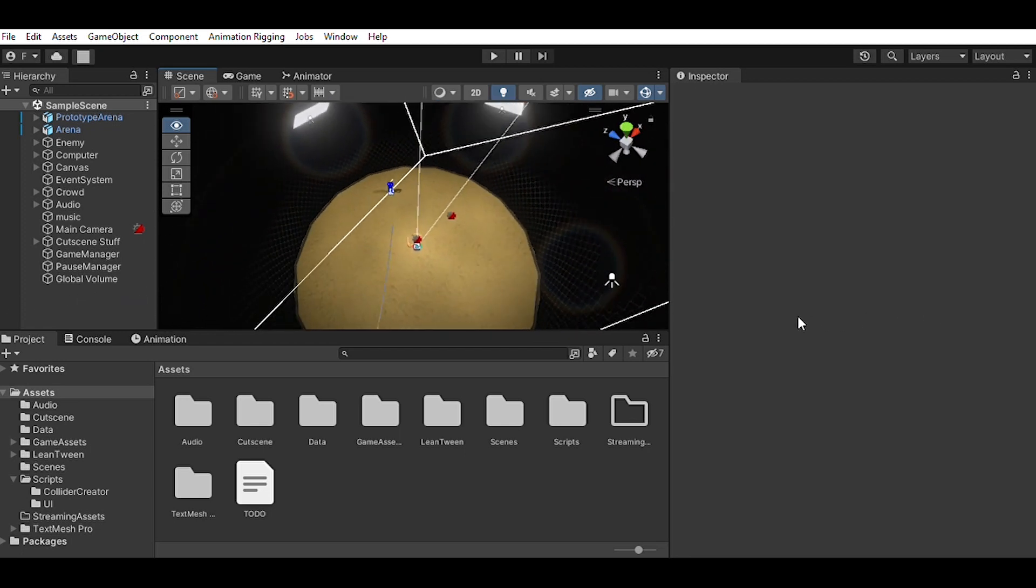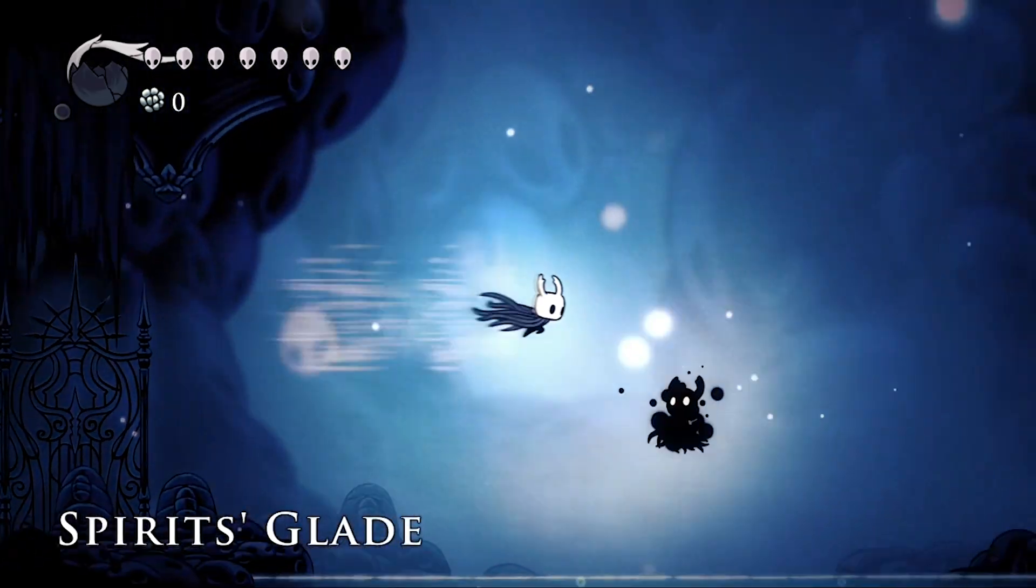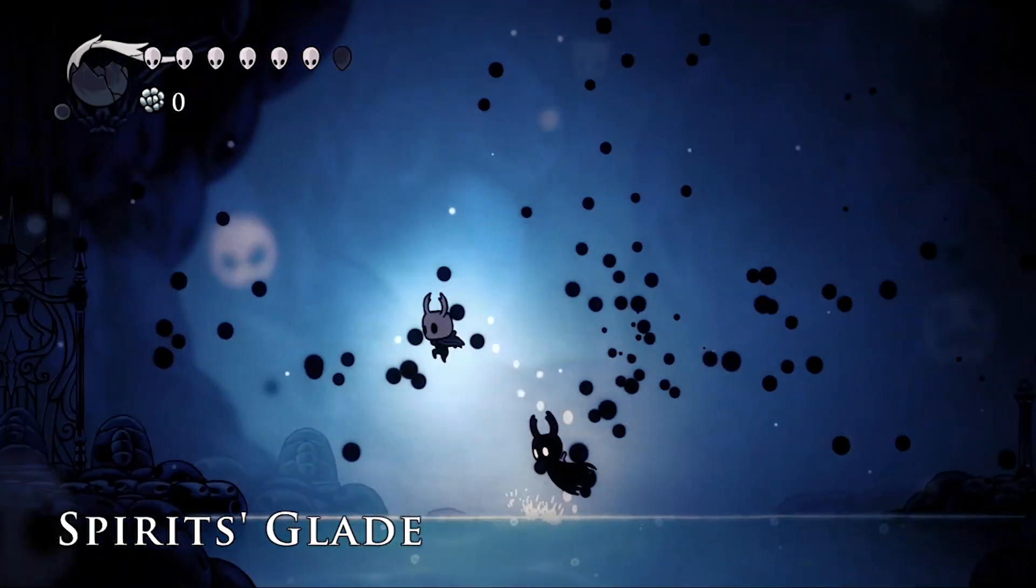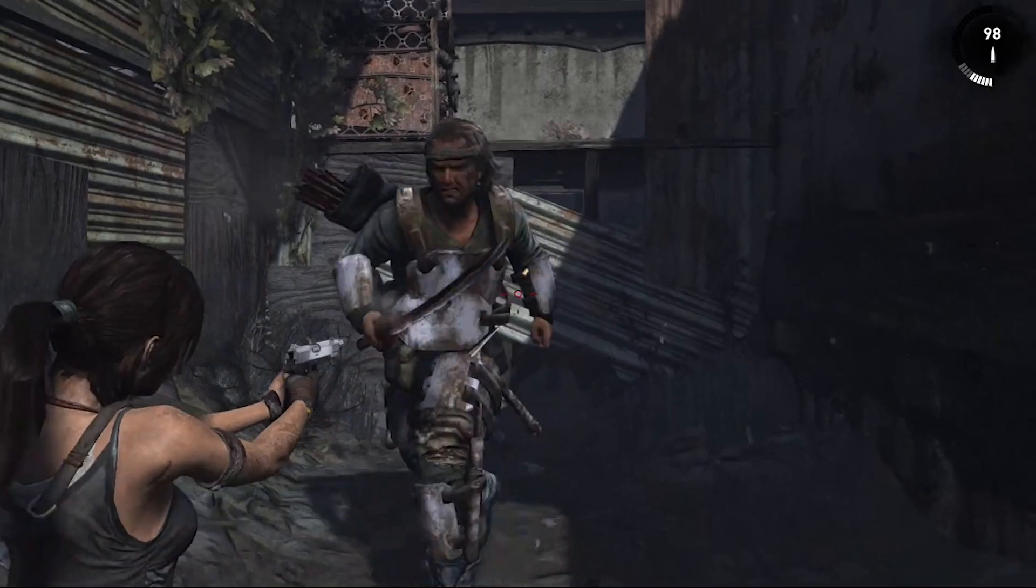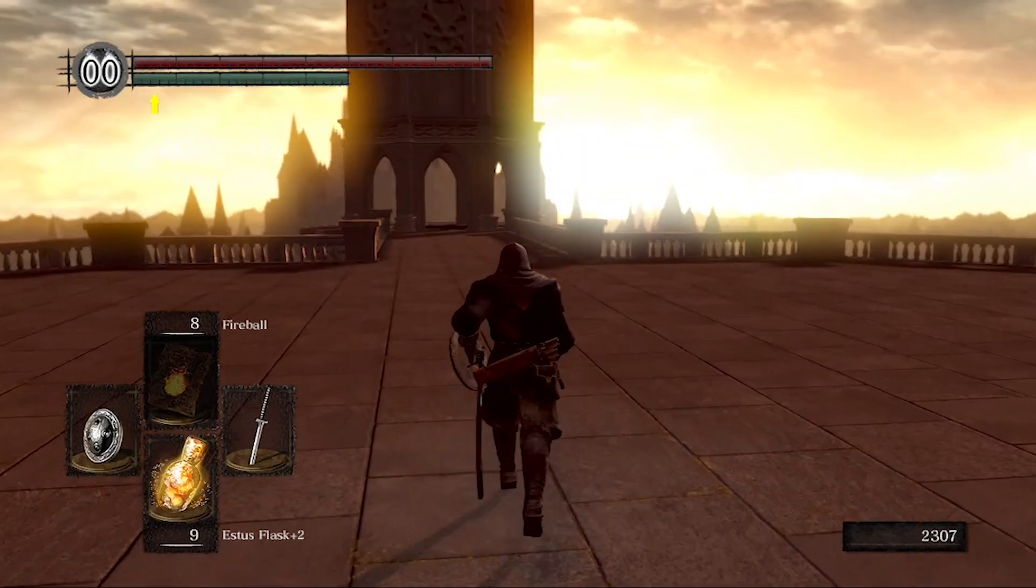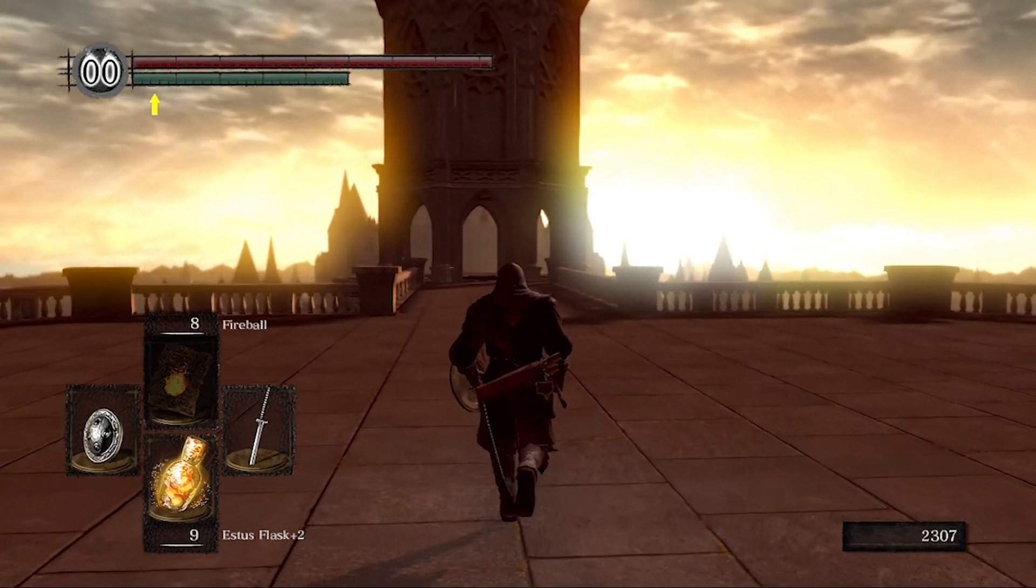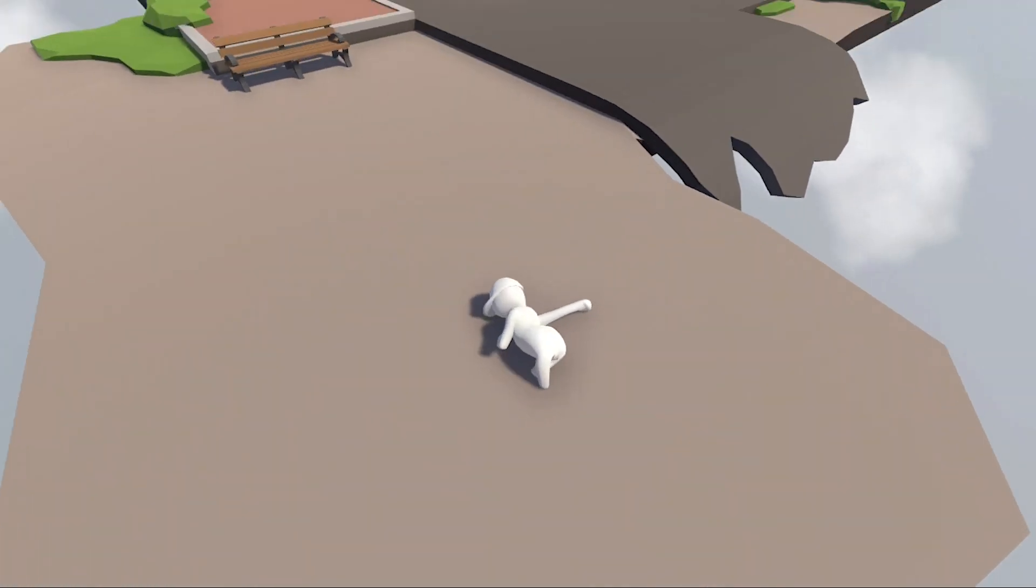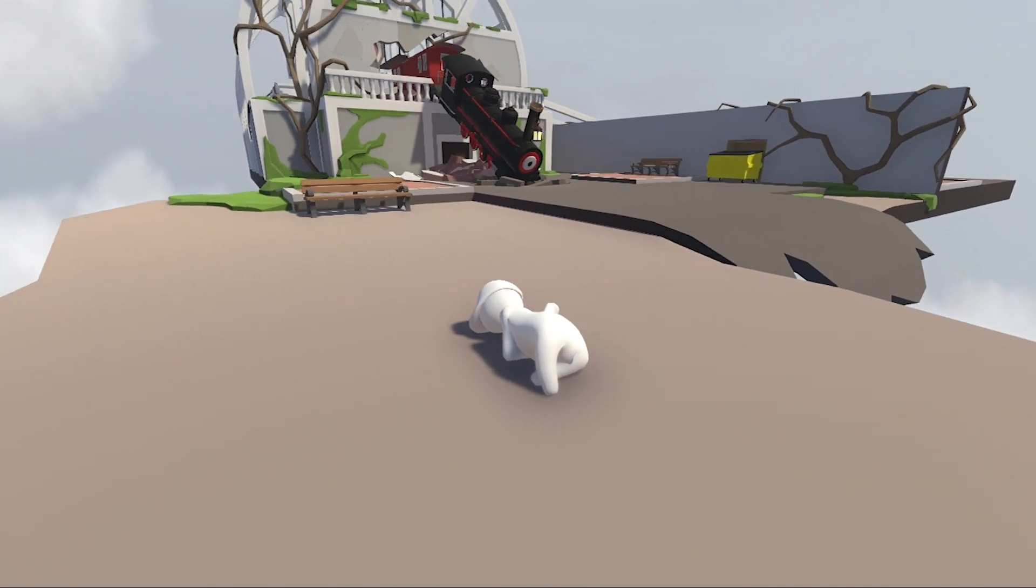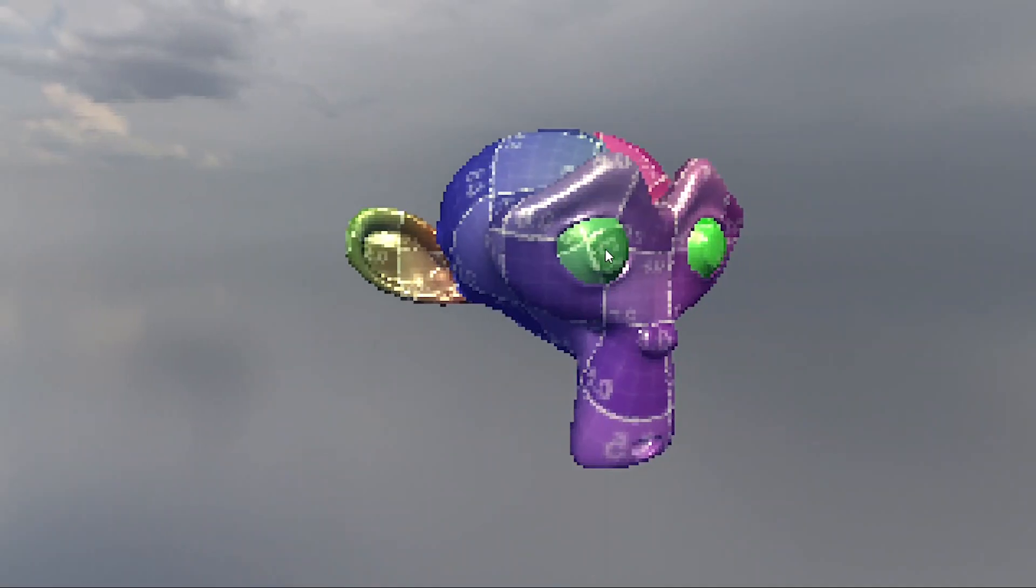You probably know what a game engine is. All of your favorite games are made using these tools. They handle all the various aspects of making a game, things like graphics, audio, physics and so much more. But what does it take to make one yourself?